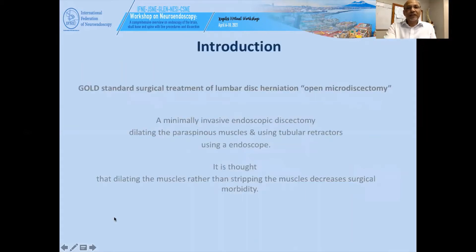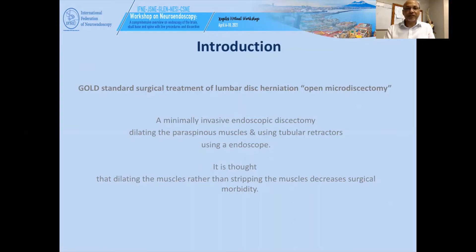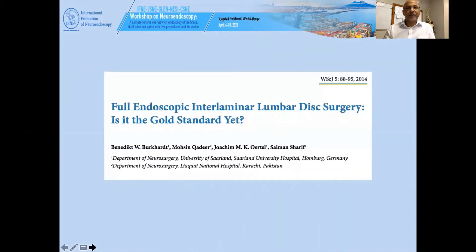The gold standard for surgical treatment of lumbar disc herniation has been open microdiscectomy. Minimally invasive endoscopic discectomy, dilating the paraspinal muscles and using tubular retractors with an endoscope, is thought to decrease surgical morbidity compared to stripping the muscles. Full endoscopic interlaminar lumbar discectomy — is it the gold standard yet? That's the question we asked in 2013, and I'm still asking the same question.